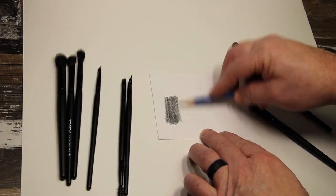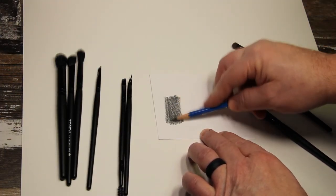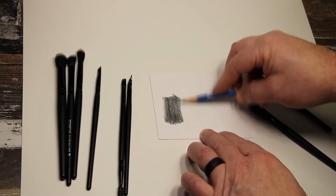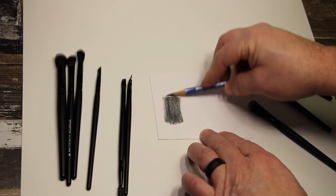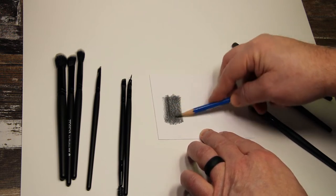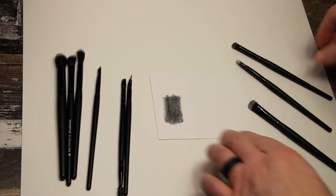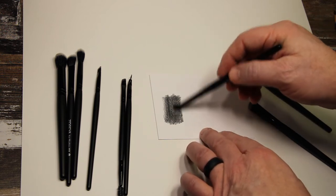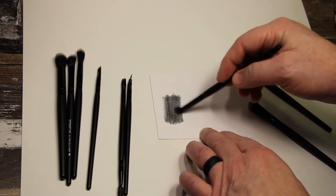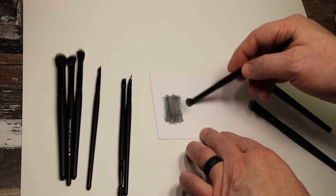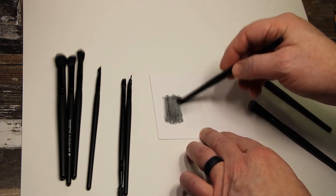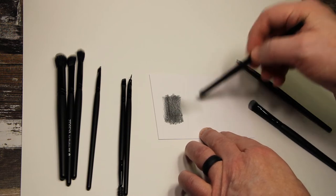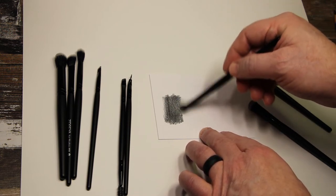So now I'll show you how they actually blend. First I'm laying down some graphite with a 6B pencil, using a nice soft pencil to get a lot of graphite down just to see how they blend. So I'm going to use one of the smaller ones, rub it in the graphite and blend it out. As you can see, it produces a nice smooth texture.